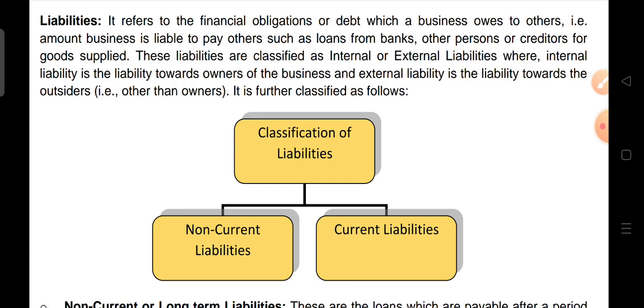Liabilities can be classified into two parts: non-current liability and current liability.